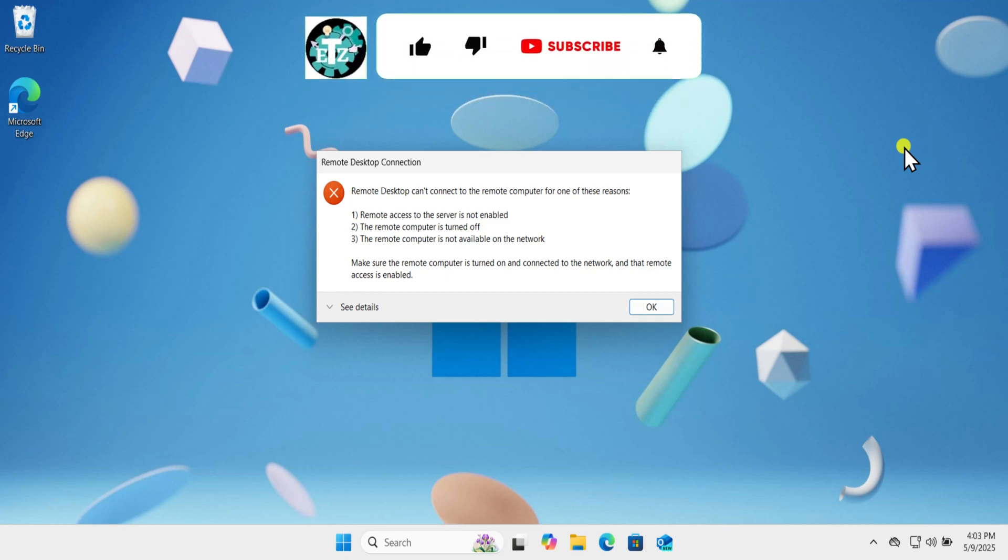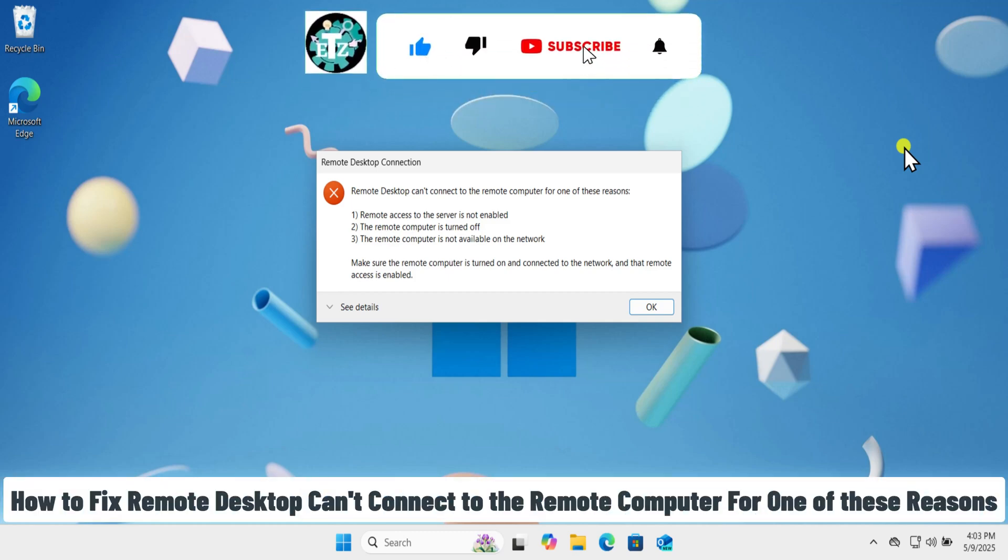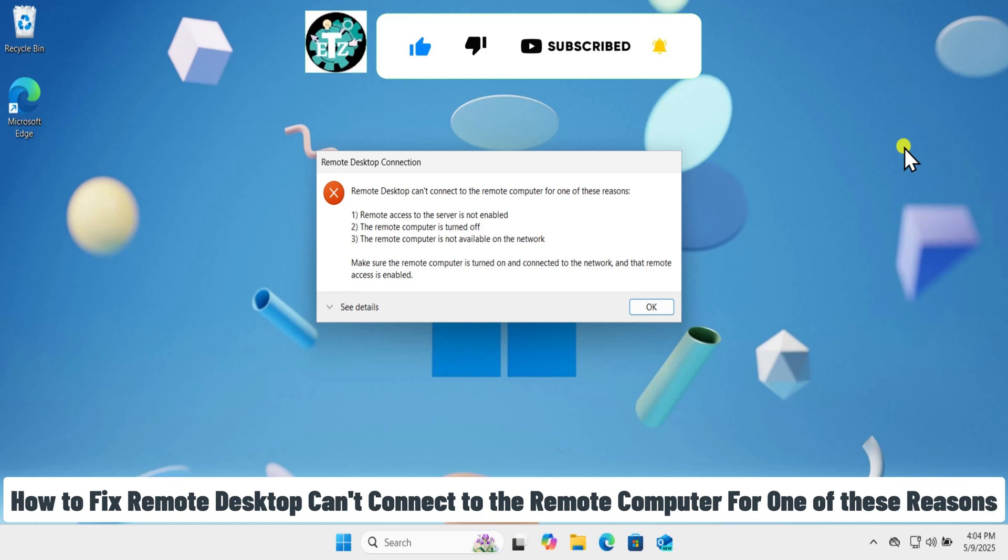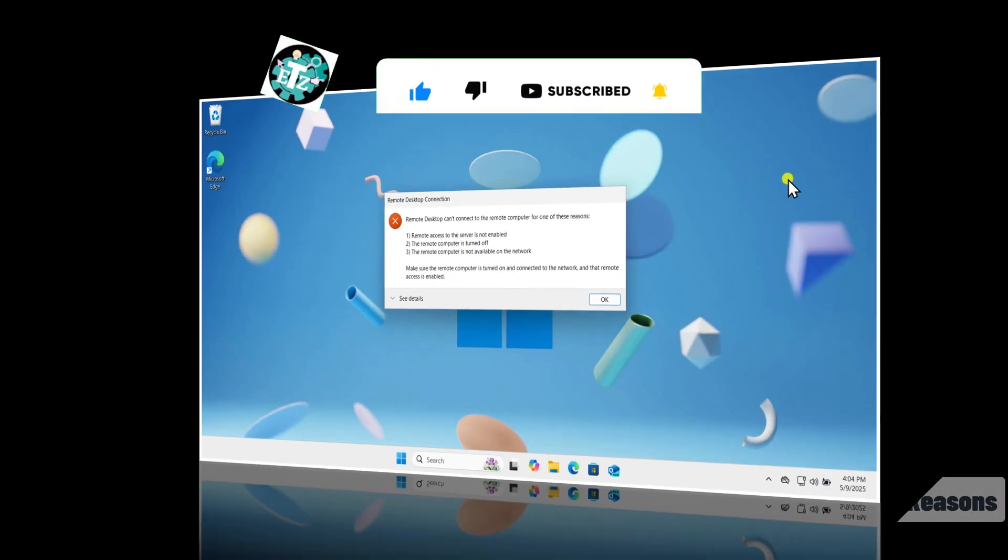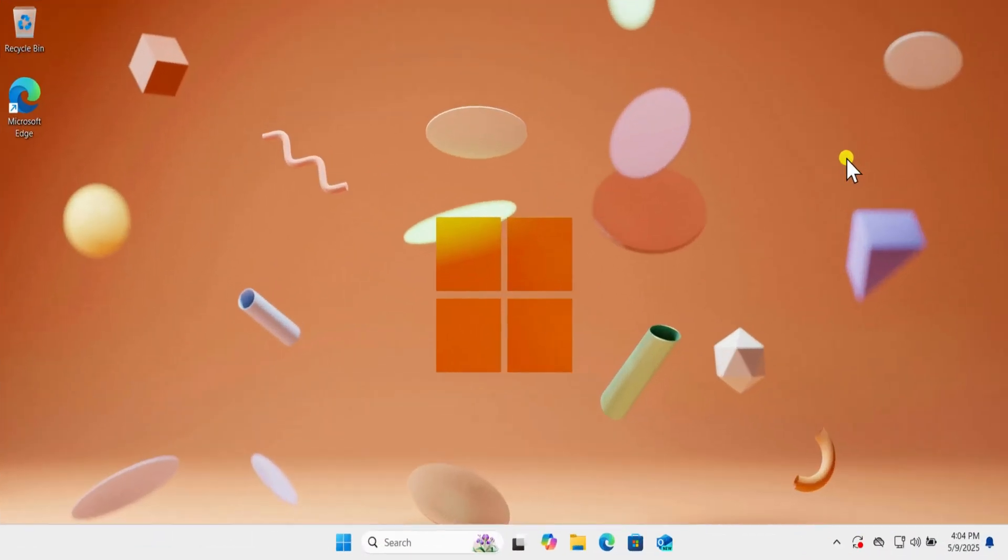In this video, we will talk about how to fix remote desktop can't connect to the remote computer for one of these reasons. Make sure to watch the complete video.